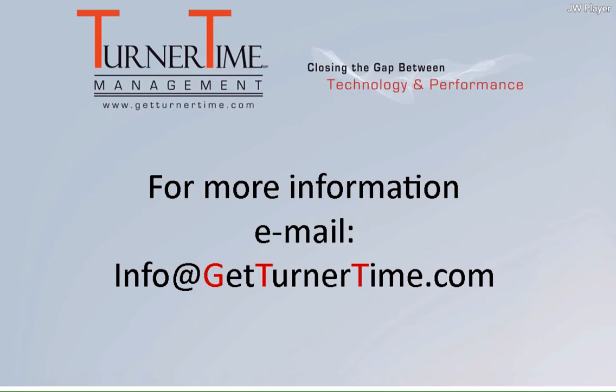If you have any questions, please email info at GetTurnerTime.com. Thanks for watching, and have a productive day.